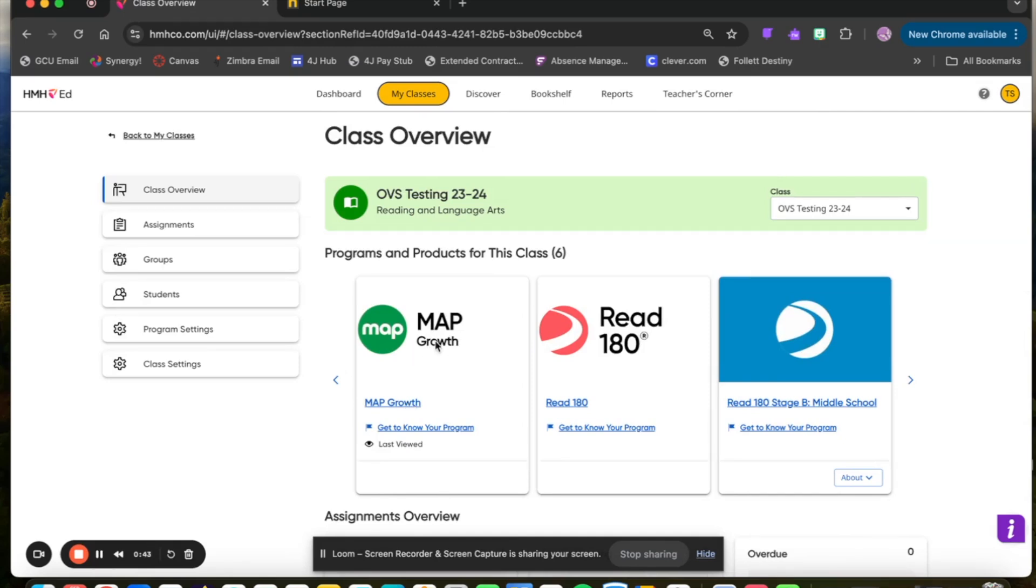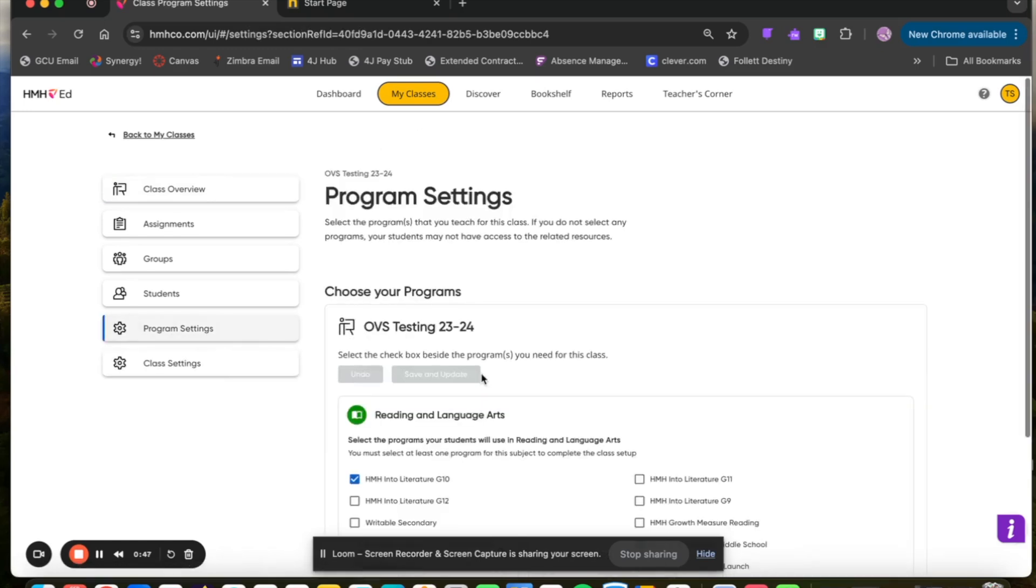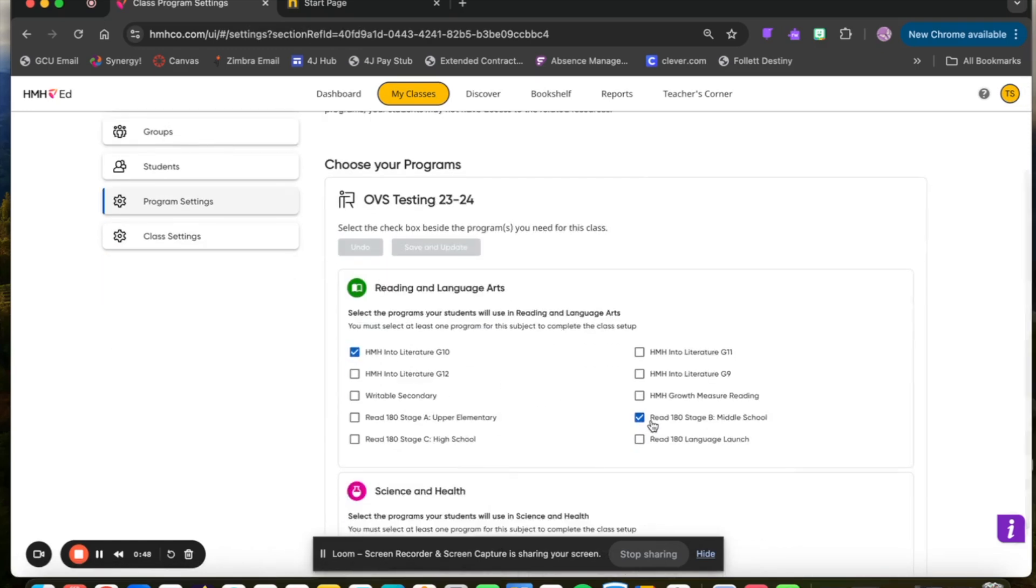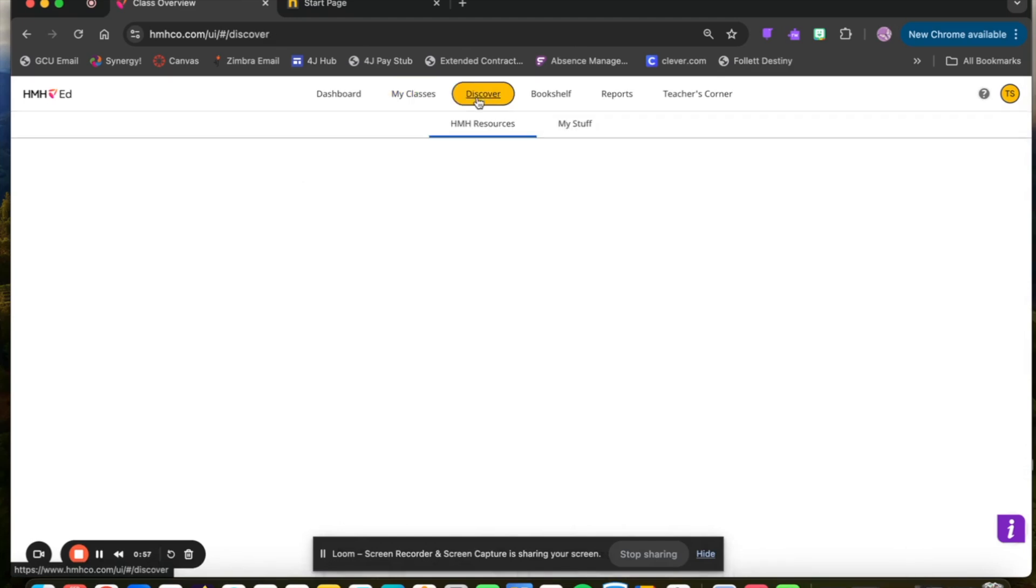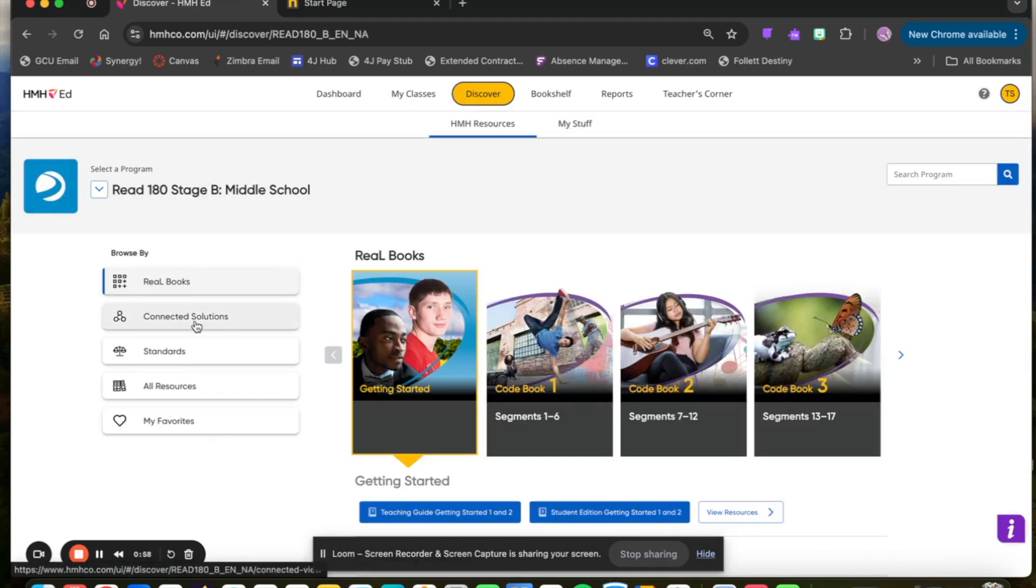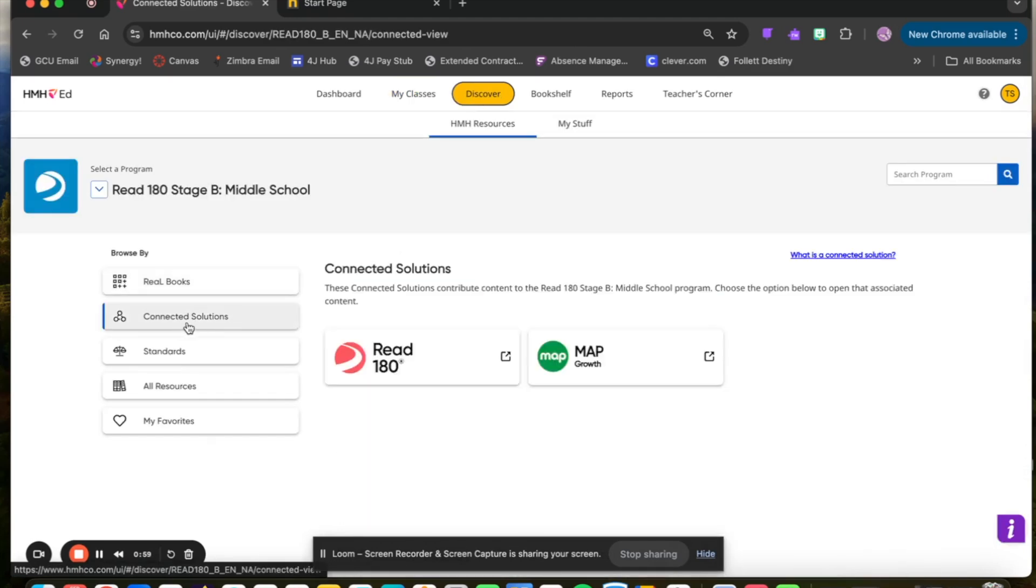If you are not seeing the Map Growth icon, you may want to check your program settings to ensure that you have a Read 180 license assigned to the class. If it's still not showing up here, you can also find it by going to Discover and selecting Connected Solutions.